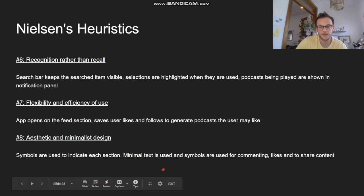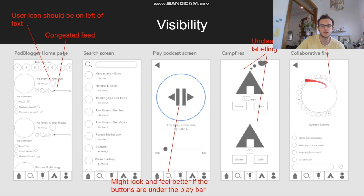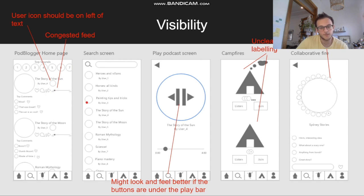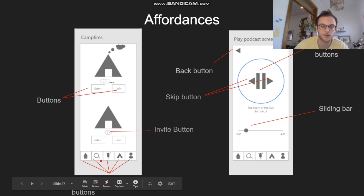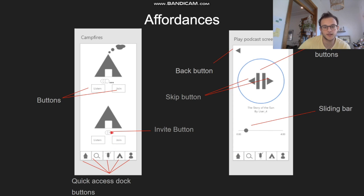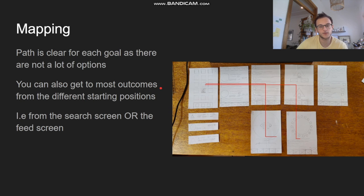Here are some more heuristics to look at. For visibility, the red highlights some problems: there's no labeling, it's unclear who the admin is or who's in charge in the group, and the user icon is primarily on the left for most apps but I have it on the right, making it feel a bit congested. For affordances, I've got buttons with an outline that will have drop shadowing in the real version, a quick access dock on the bottom, and squares as a signifier for the buttons. There's also a back button in the top left like many other apps. For mapping, the path is very clear and the user flow shows it's pretty easy for users to get around and figure out what's happening in the app.